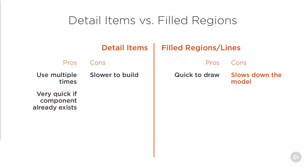The next benefit is the speed of your model. The more lines and hatching we draw directly in our model, the larger our model becomes and the slower it performs. In a project with only a few simple details, this might not make a huge amount of difference, but when you start adding more and more lines and filled regions directly in the project, it really will start to take its toll on your model performance.